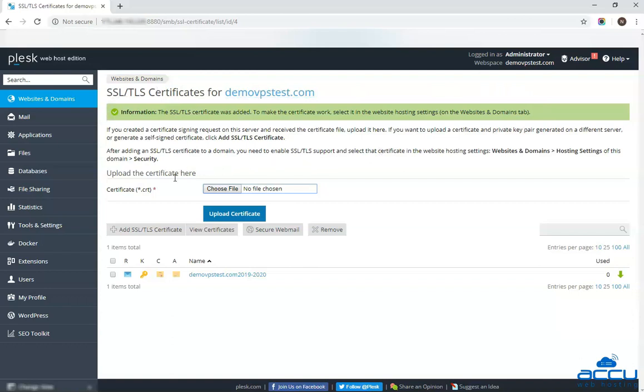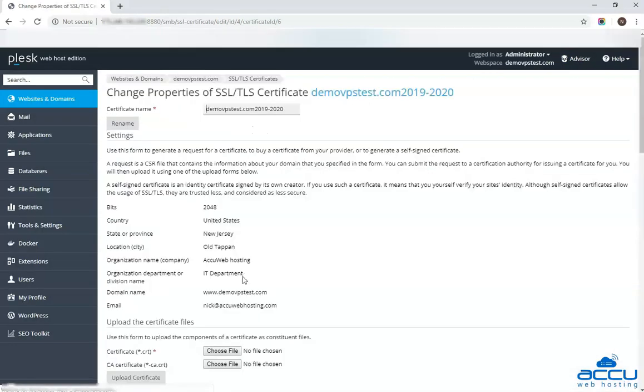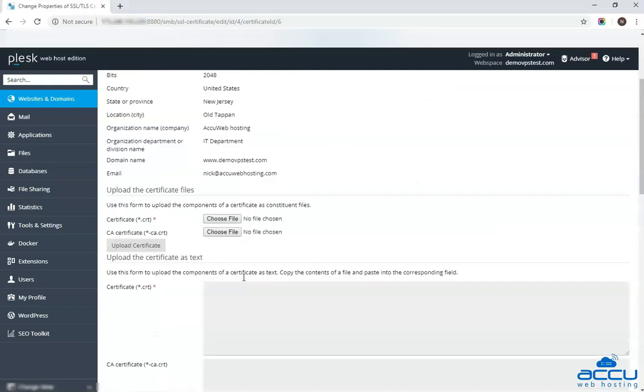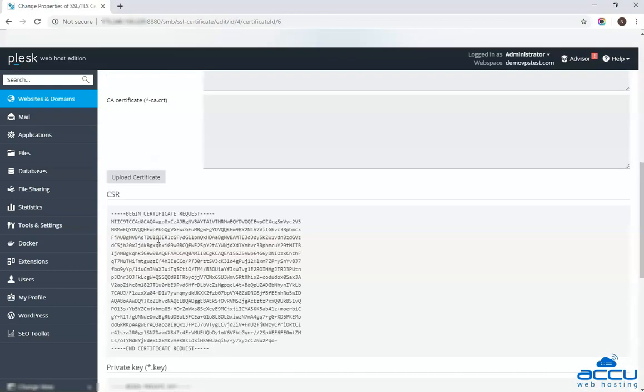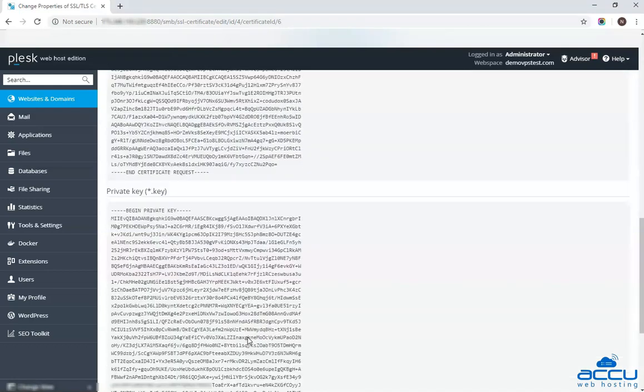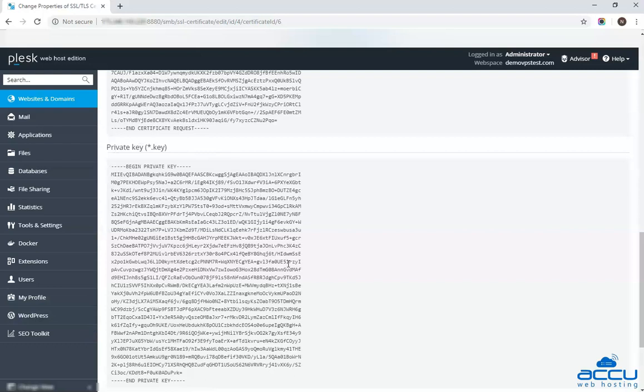To see the CSR key, click on the certificate friendly name which you have assigned while generating the CSR key. Scroll down the screen and select the CSR option. This is the CSR key of your website or domain name. This is the private key of your website or domain name. Please ensure that you keep your private key confidential.